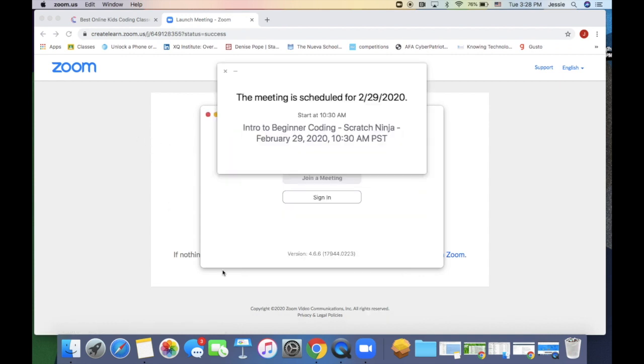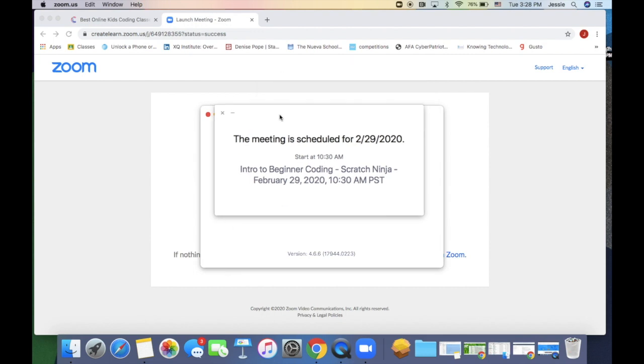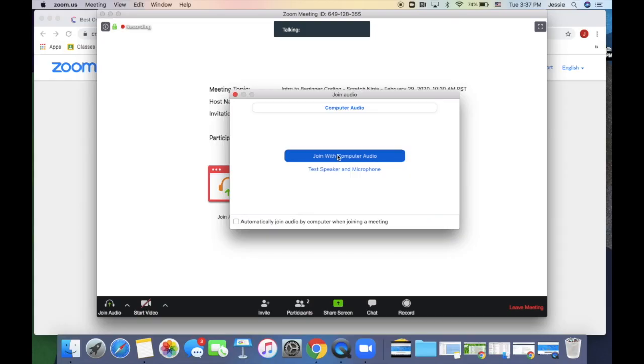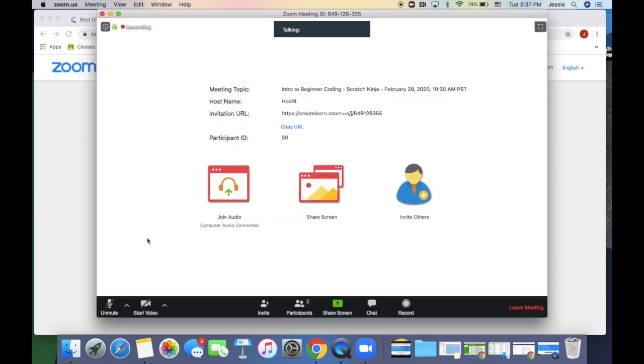If your teacher is not there yet, you will see a screen that looks like this. Don't worry, wait for a few minutes. Once your teacher joins, you should see the teacher there.